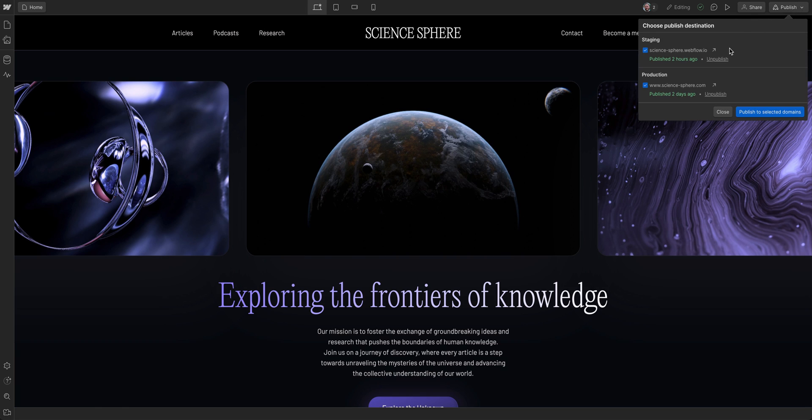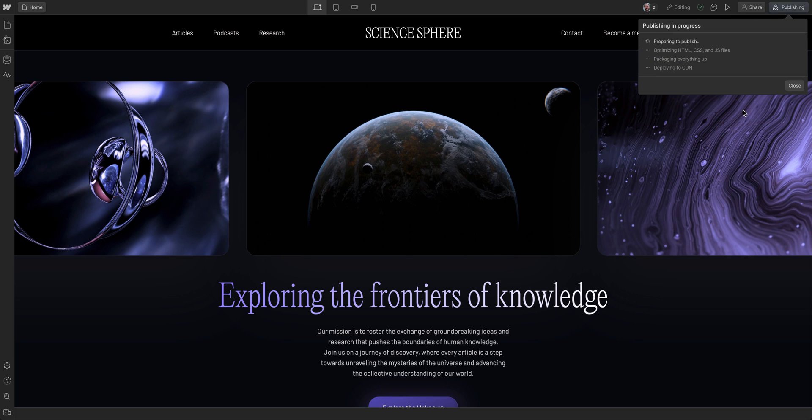You'll see that you can choose to publish to just a staging domain or also to production. When you publish to staging, it will publish any edits you've made to just the Webflow.io staging domain, including any CMS items that are staged.